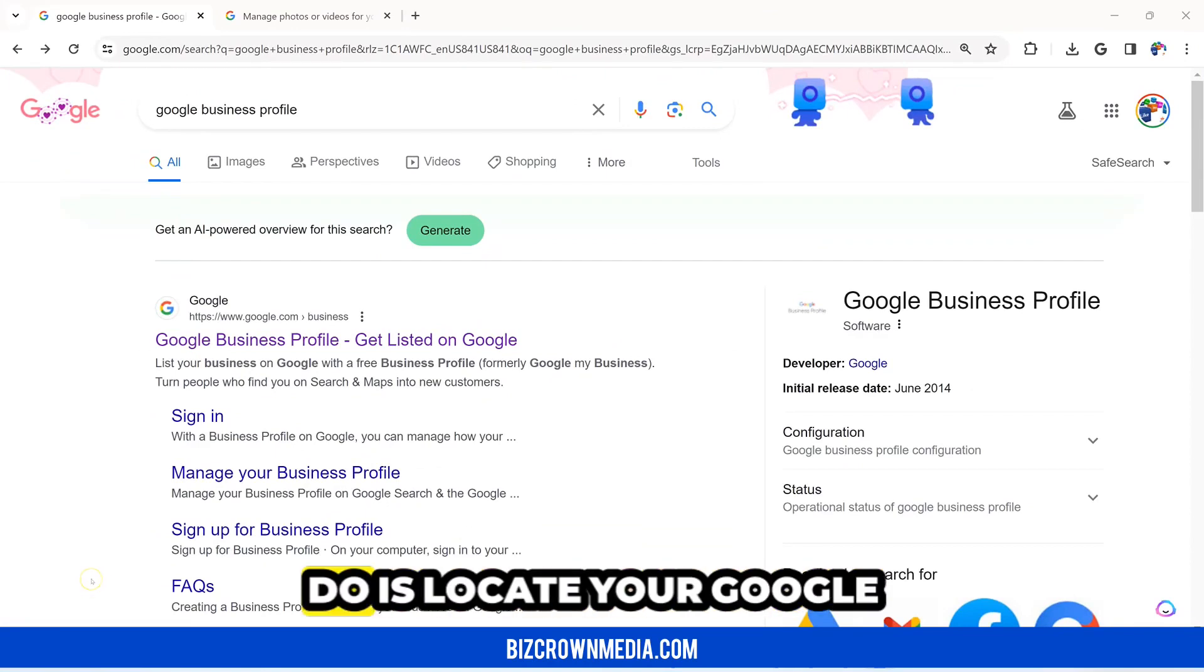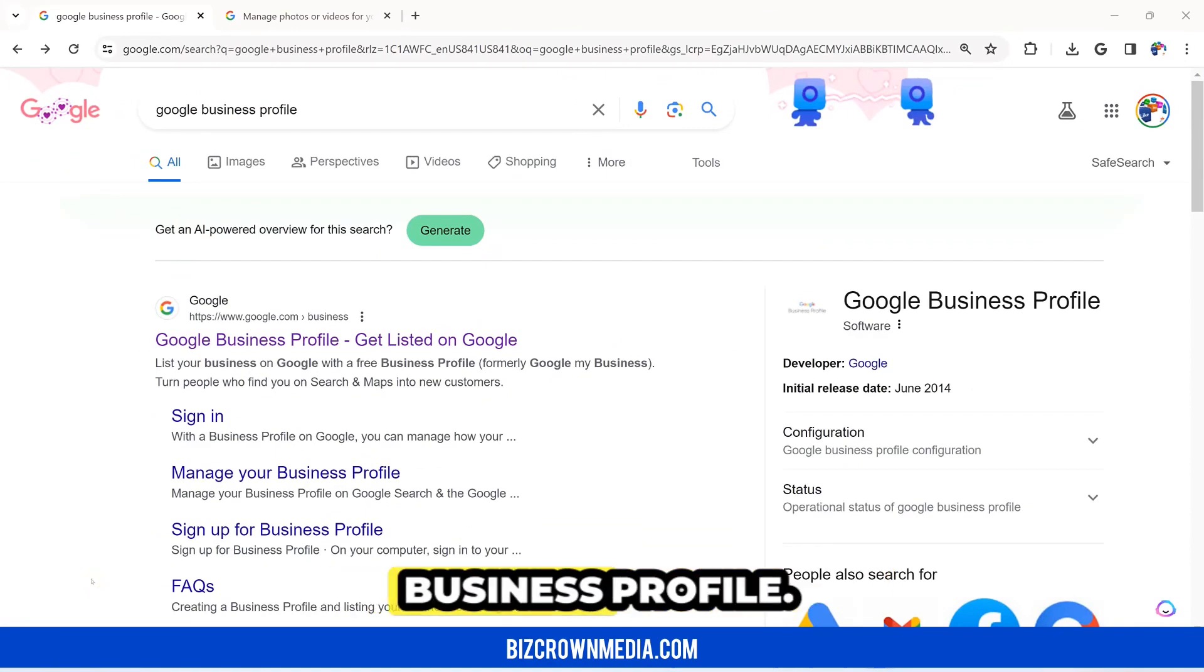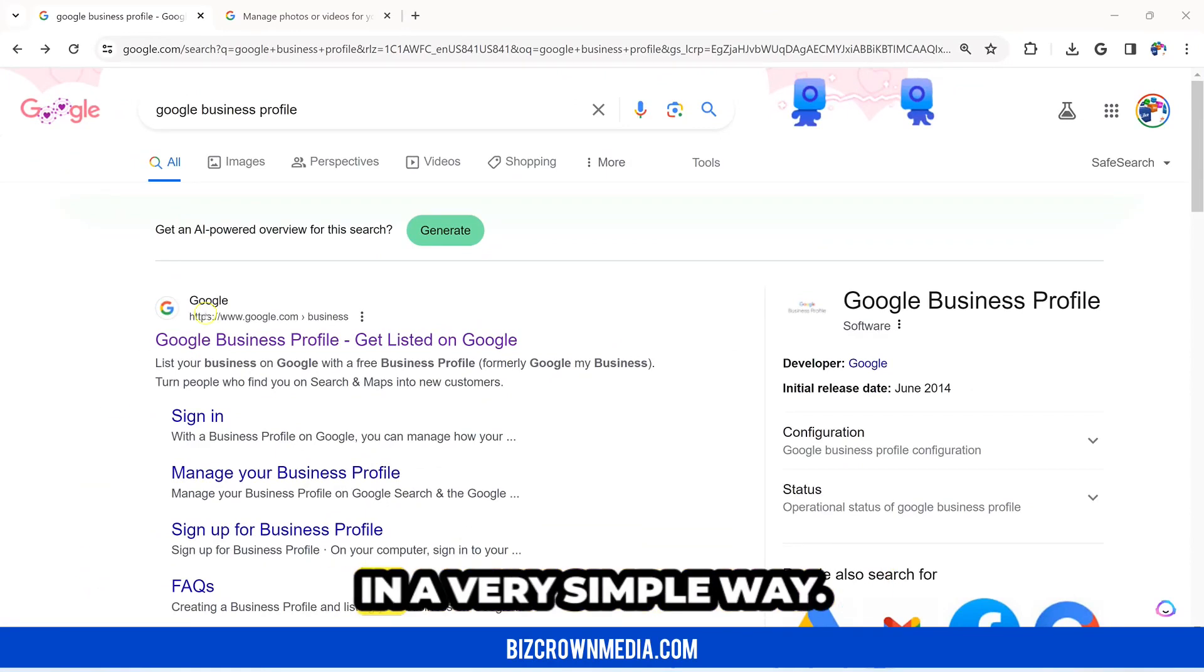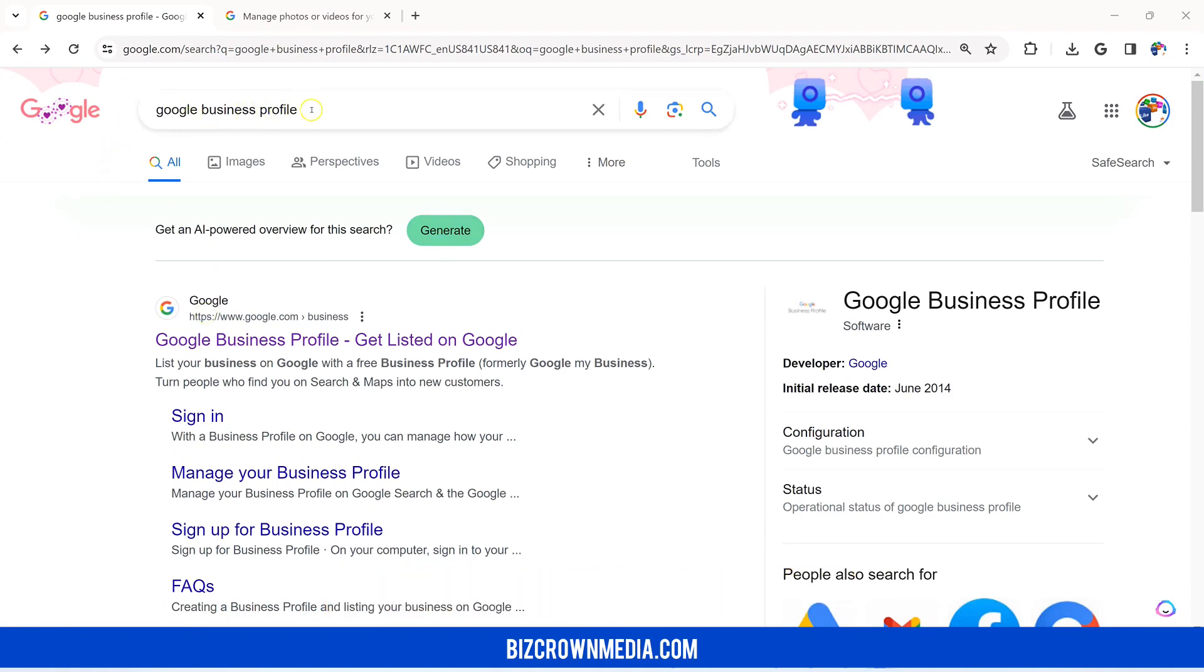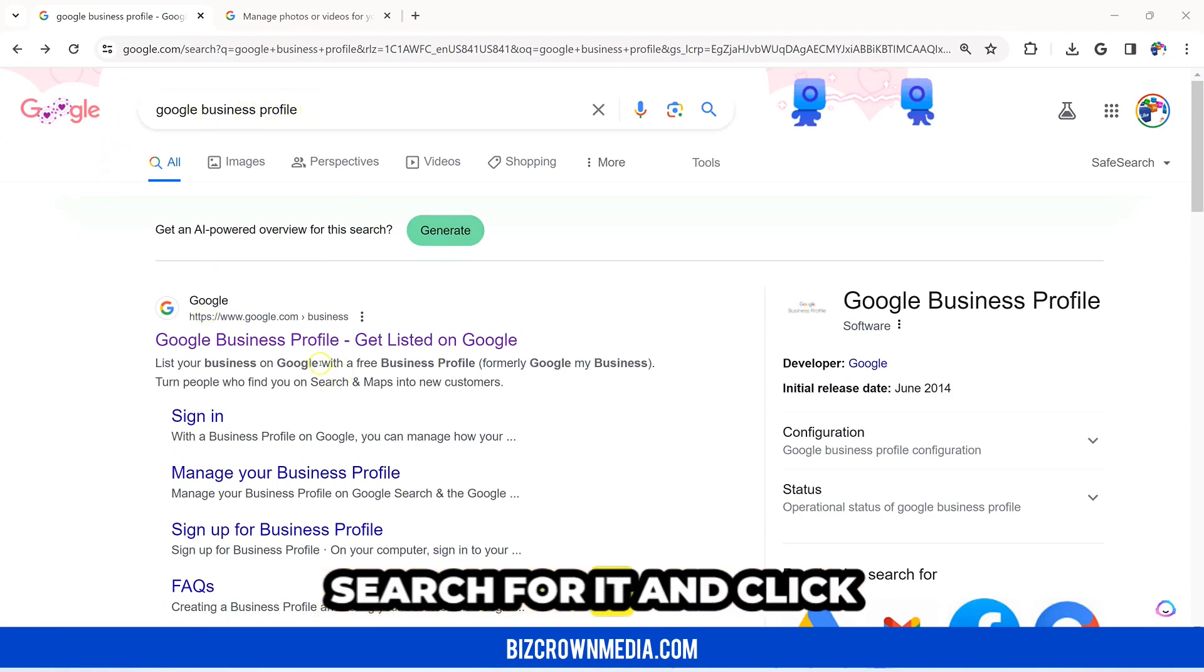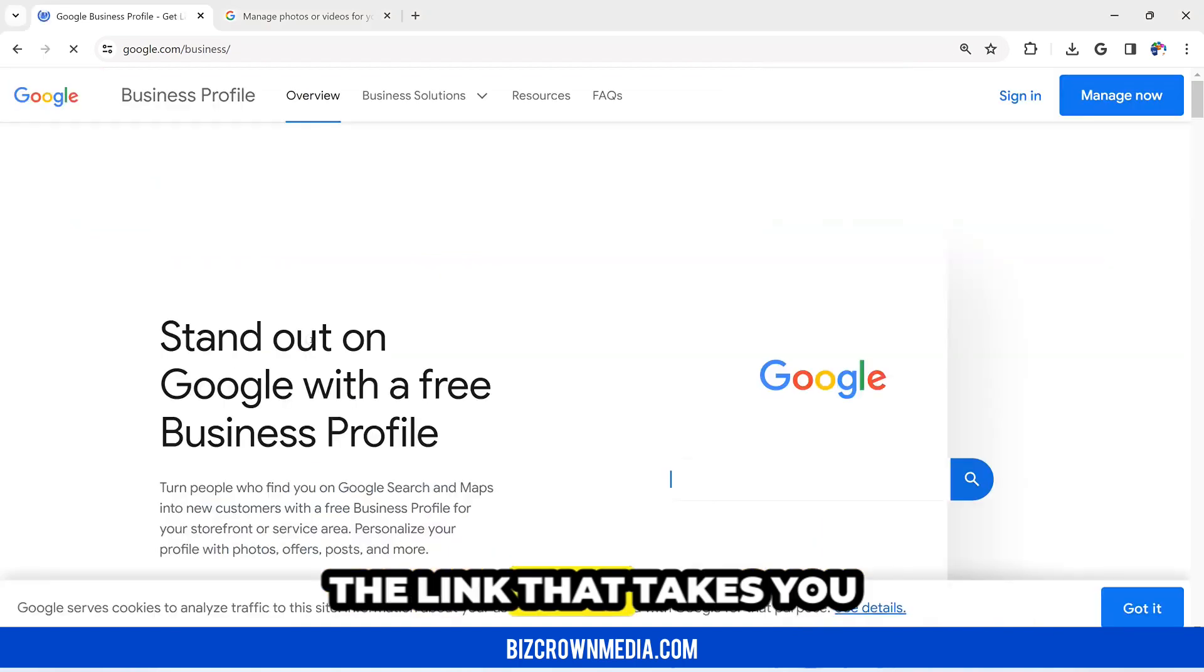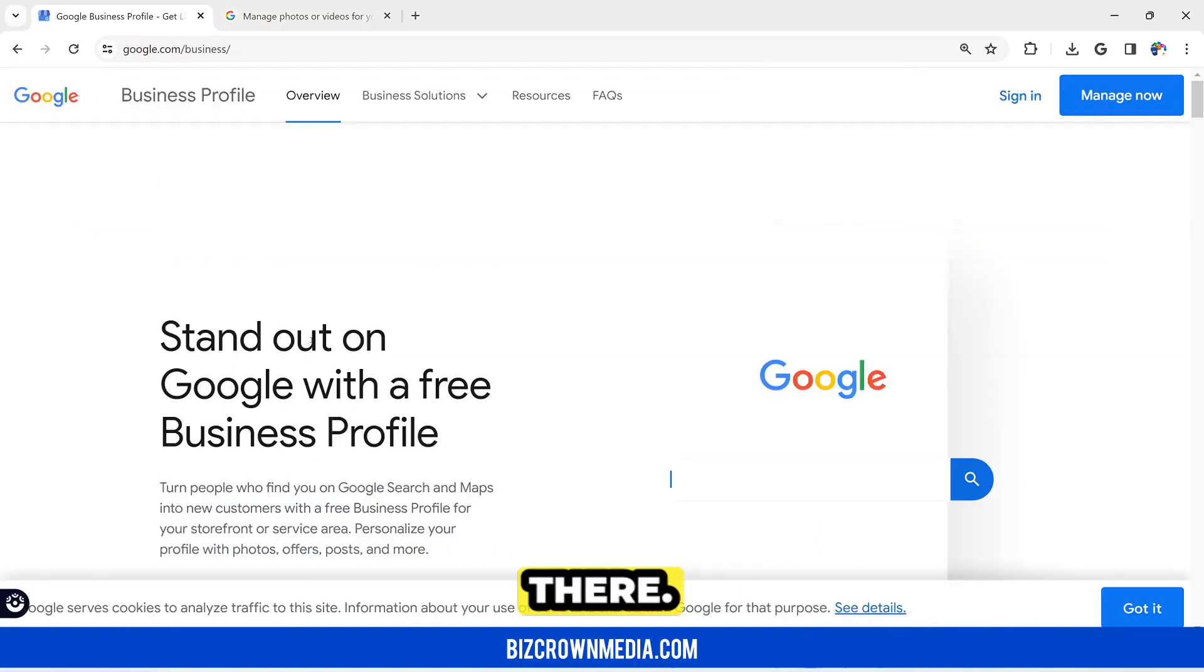The first thing you want to do is locate your Google Business Profile. A very simple way to do that is just to search for it and click the link that takes you there.